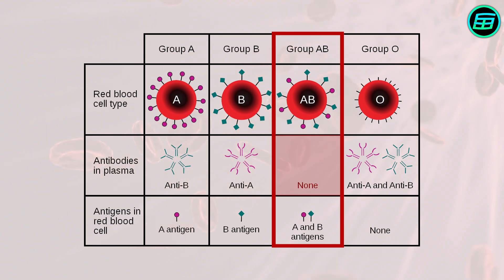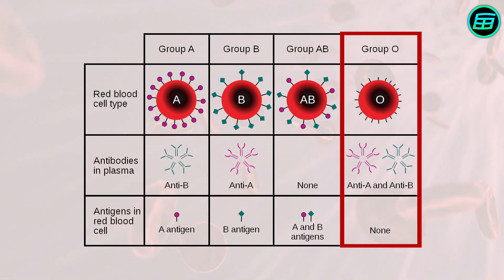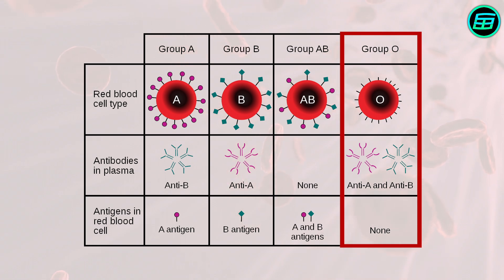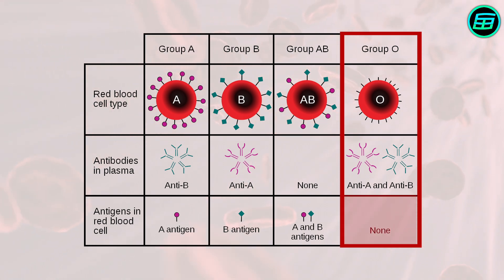Group O, on the other hand, is the universal donor. This is because, no matter what type of antibodies—A, B, or both—are in the blood, the blood cells don't have antigens to which the antibodies will attach.